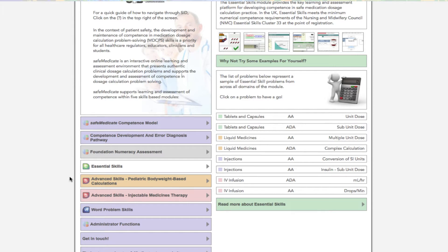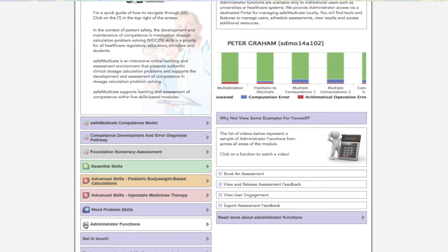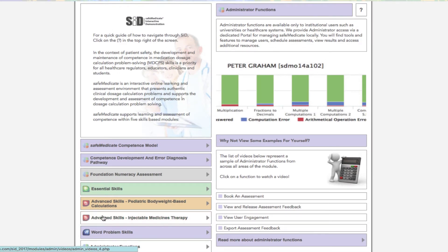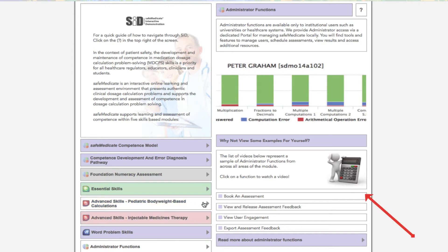Lastly, administrator functions are available only to institutional users such as universities or healthcare systems. We provide administrator access via a dedicated portal for managing Safe Medicaid locally. You will find tools and features to manage users, schedule assessments, view results and access additional resources. On the right hand side of the page you'll see a menu that represents a sample of administrative functions from across all areas of the module. Click any of the items on the menu to view a video of that function.